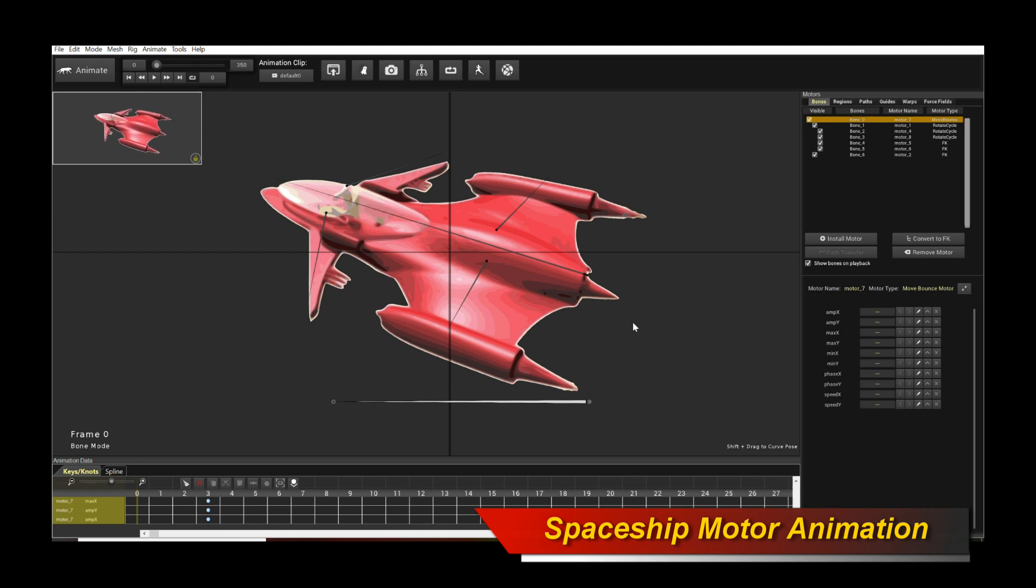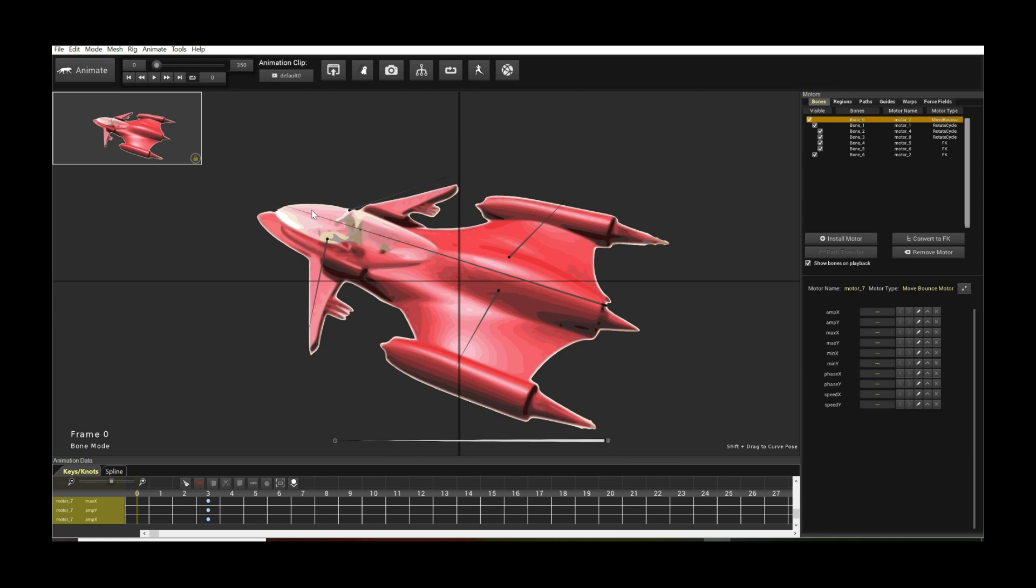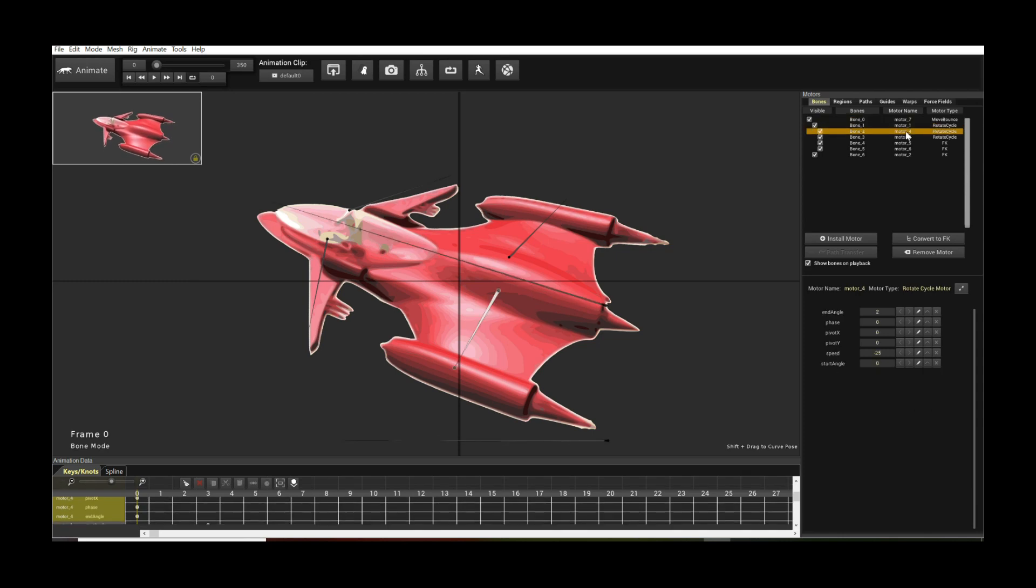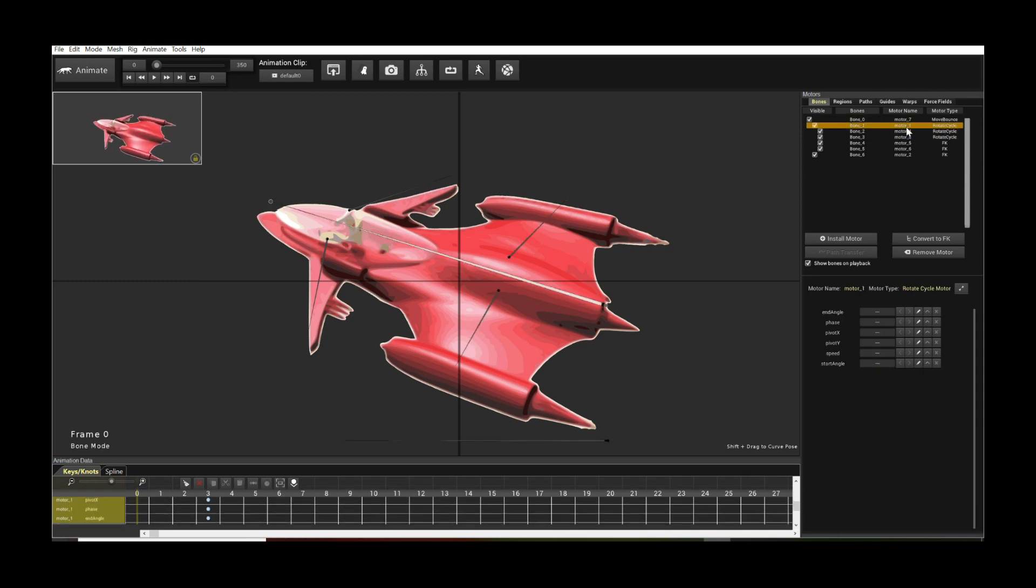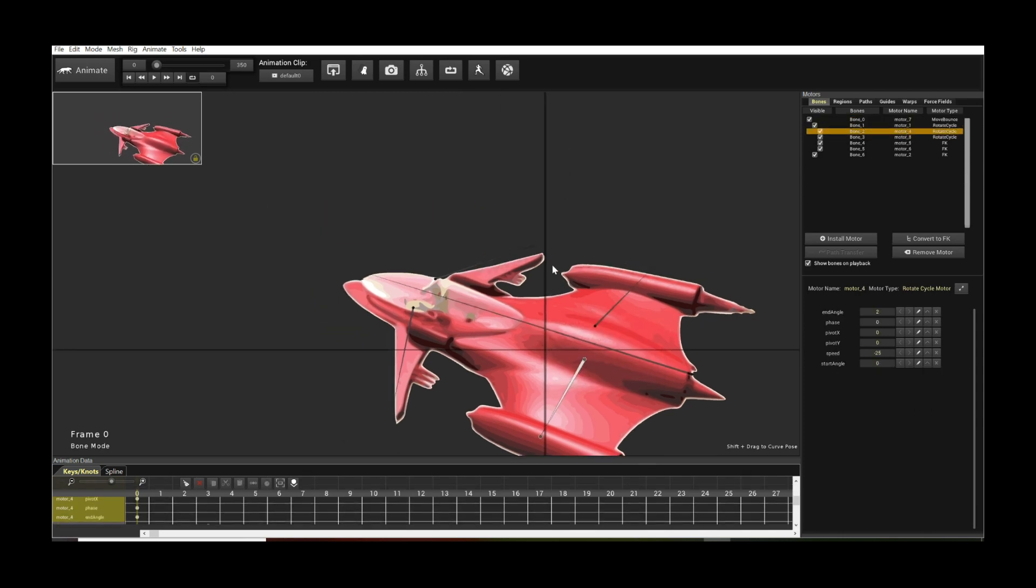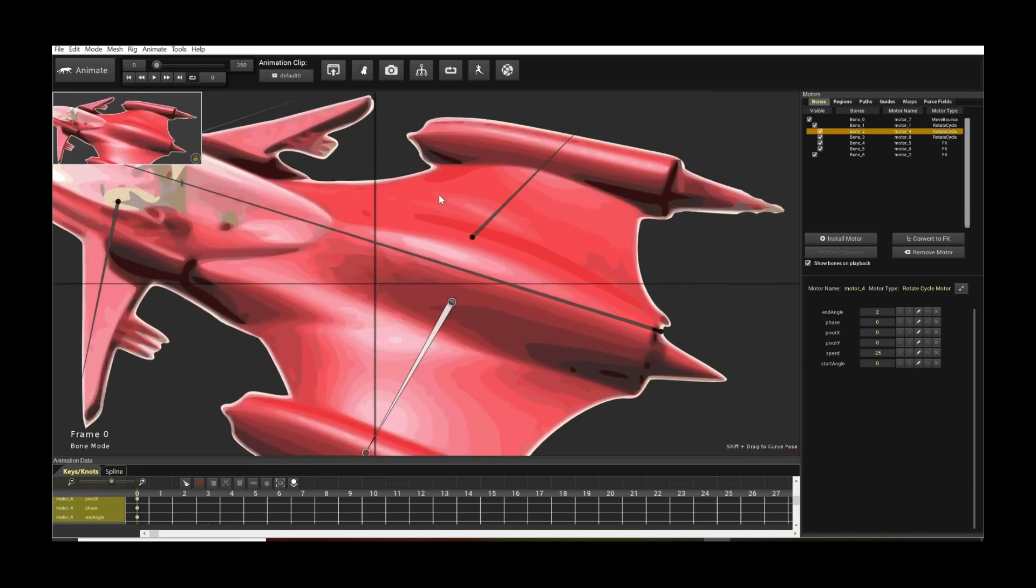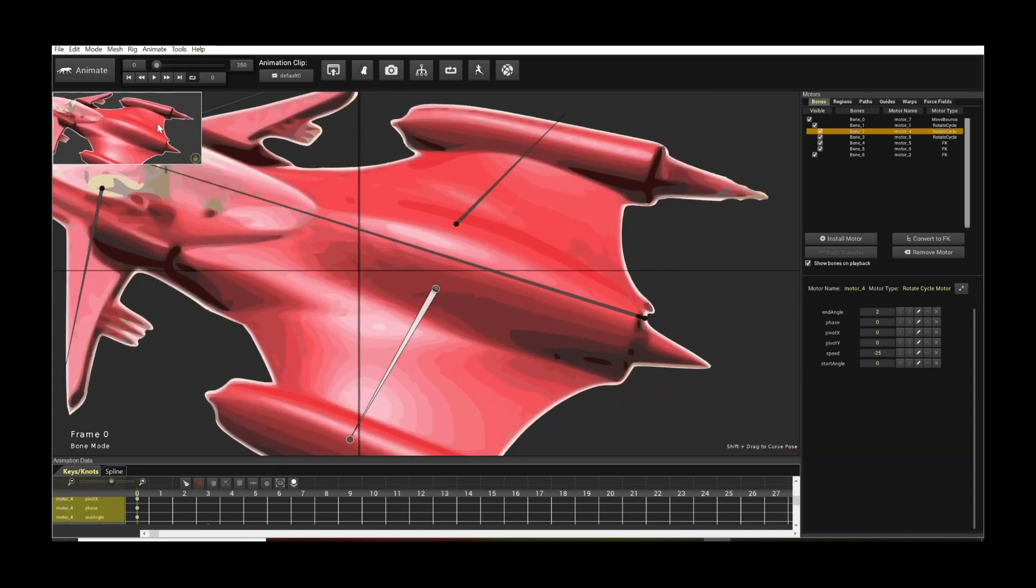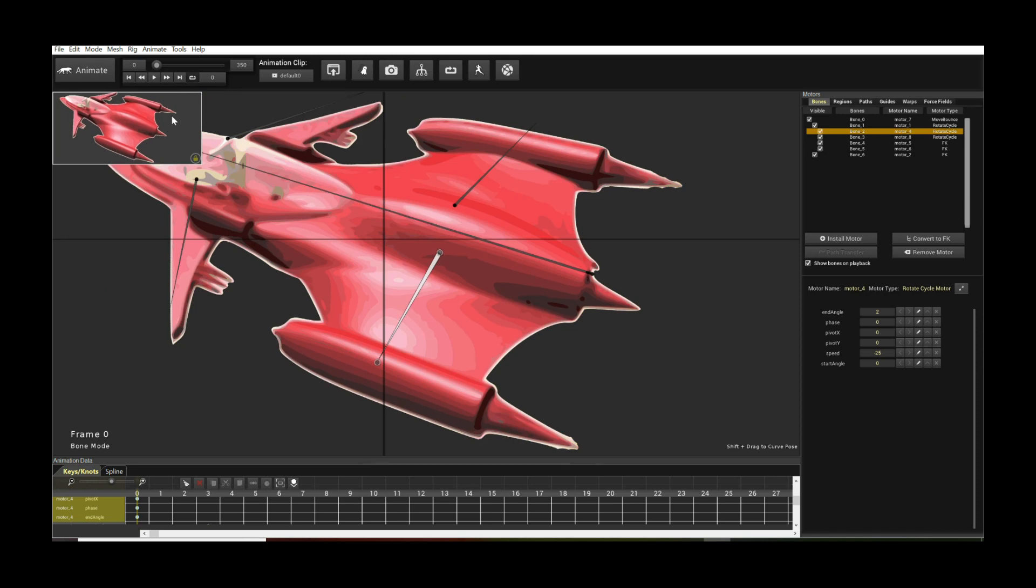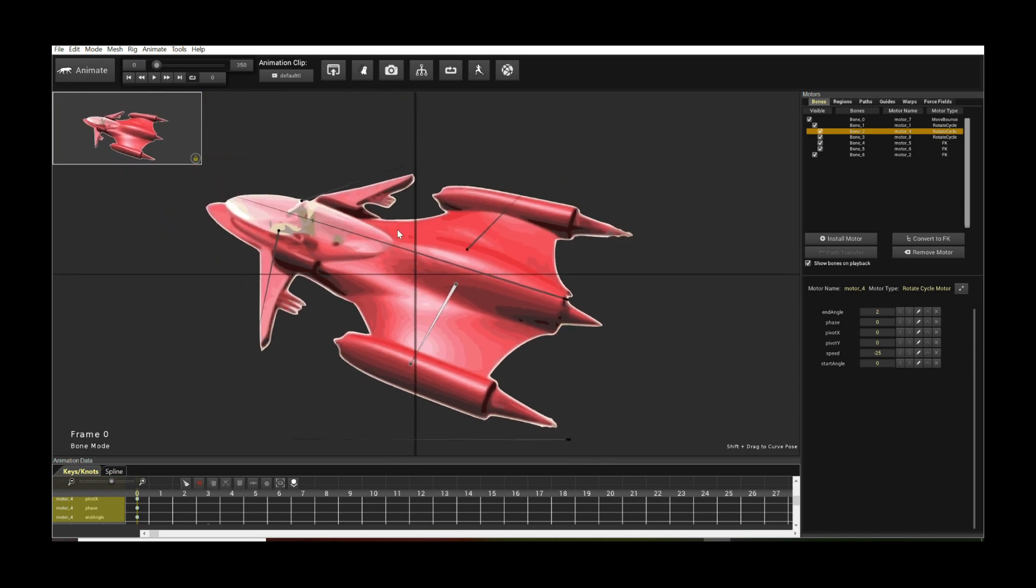The base is using a move bounce motor. Actually in a preview you can see this guy moving. So the base is using a move bounce motor and then we have a bunch of rotate cycle motors on the wings to give it that jittery effect, simulating the engine as it wobbles or flies through space. Just simulating the vibrations of the thrusters of the spaceship.